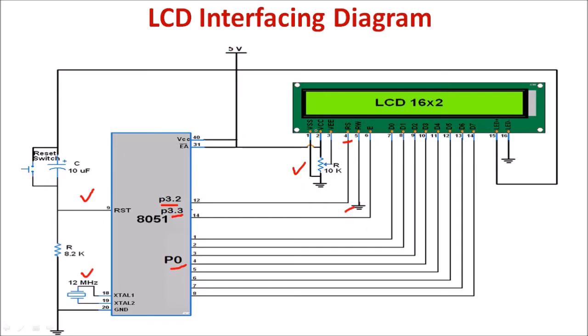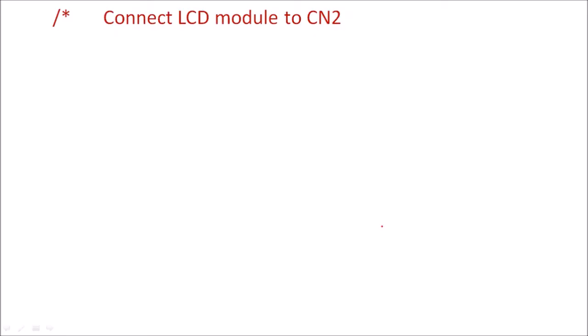The plus five volt supply is connected to microcontroller and as well as VCC to this LCD controller. The program is to display string, so we have to connect LCD module to our main kit.